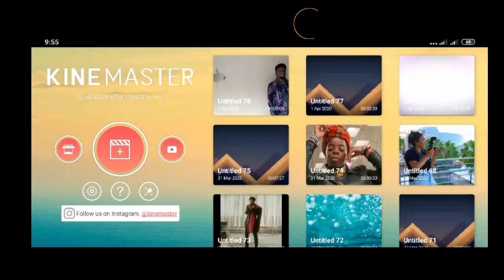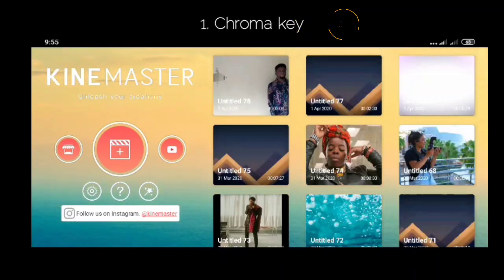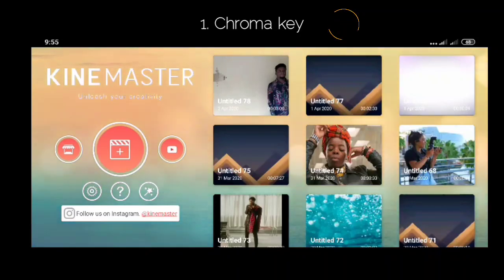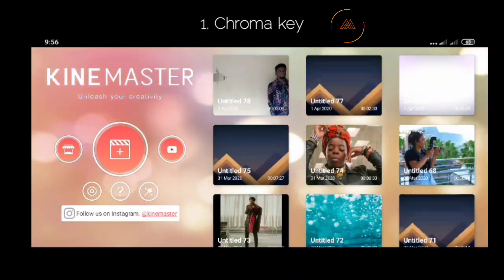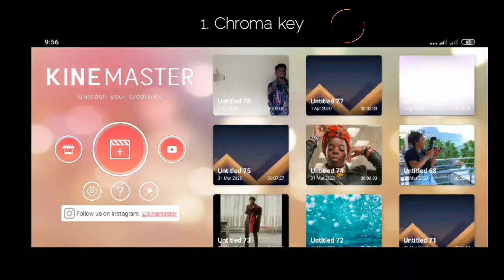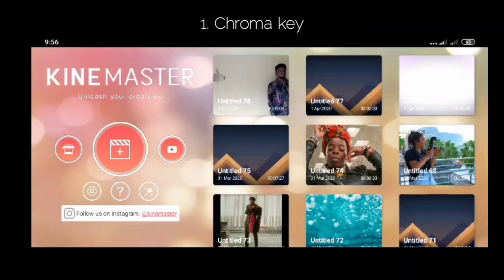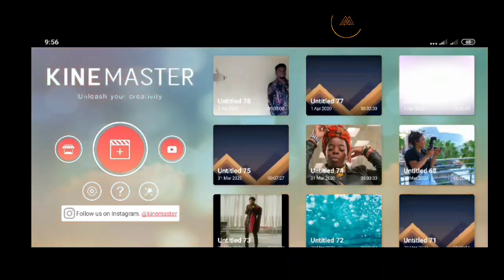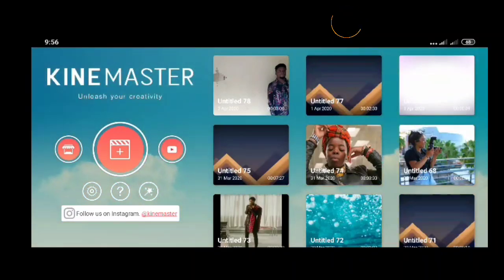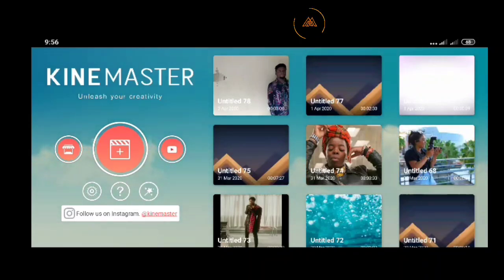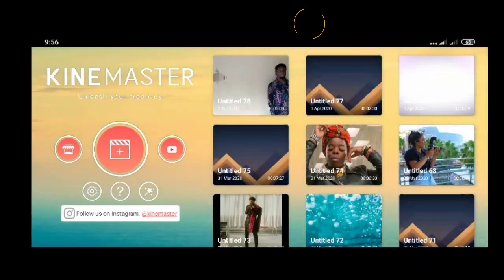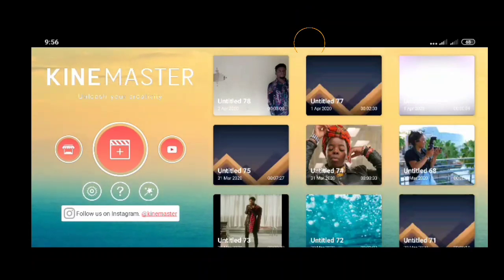Number one is using the chroma key. When using the chroma key, you have to make sure that your video has a distinct background from your body or from the characters in that video. If you've seen behind-the-scenes videos of Hollywood, you'll find that they use a lemon green background. Lemon green is the color of choice for video chroma keying because it gives a distinct color separation between the background and the character.